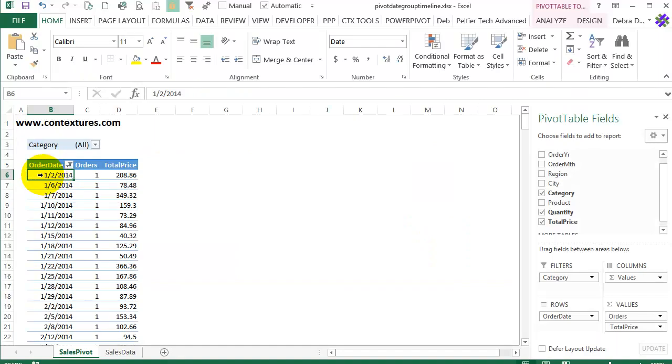In this workbook I have a pivot table that is based on sales data and I would like it to be easy for people to filter this list so that they can see the dates for a specific year or quarter.